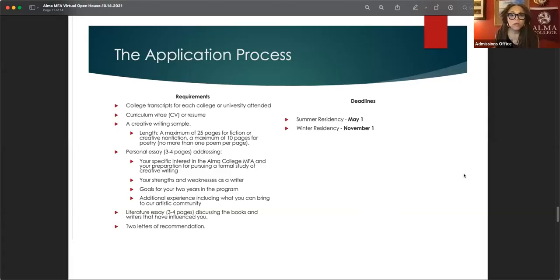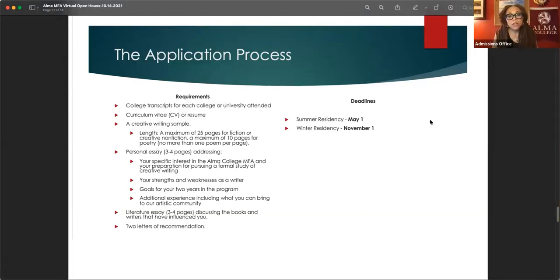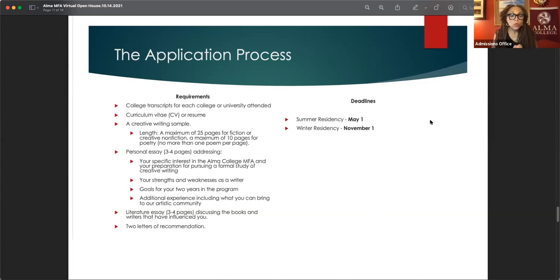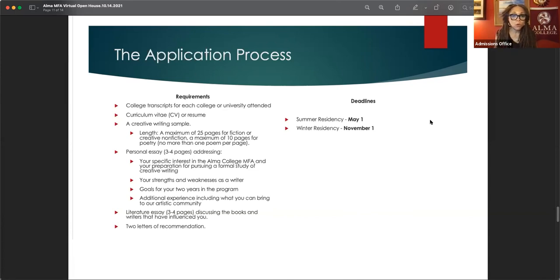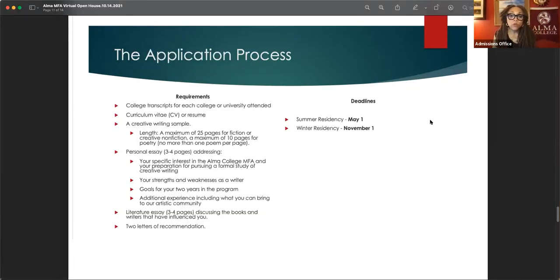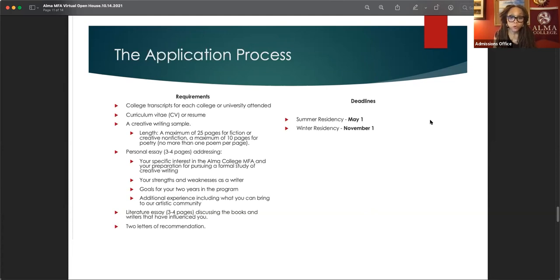So thank you all for being here. I have a couple of more things to share with you if the computer will allow me to do that, because I know some of you may have questions about the application process, which is going on right now. The application for the winter residency is due on November 1st. We require your college transcripts from your undergraduate. And if you have any other graduate degrees, your CV or resume, a creative writing sample, maximum of 25 pages for fiction or creative nonfiction, maximum of 10 pages for poetry, no more than one poem per page.